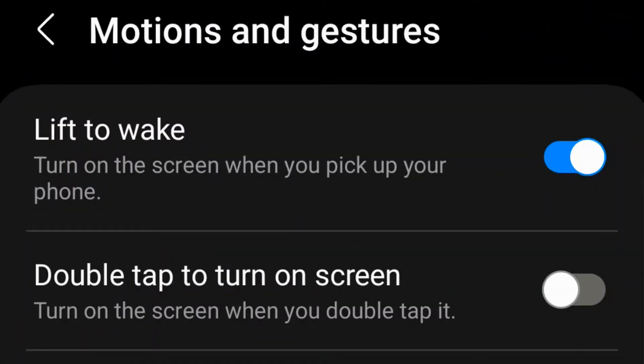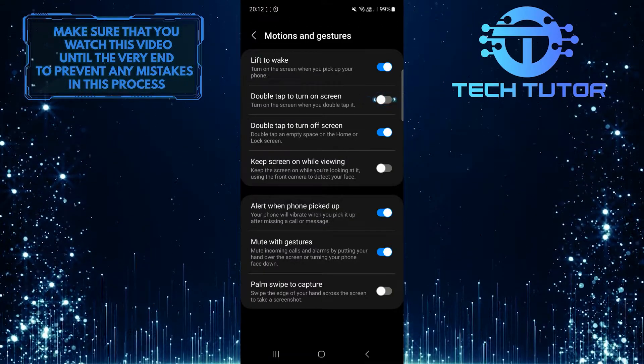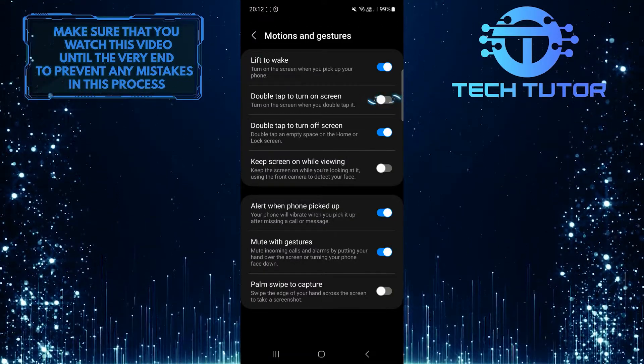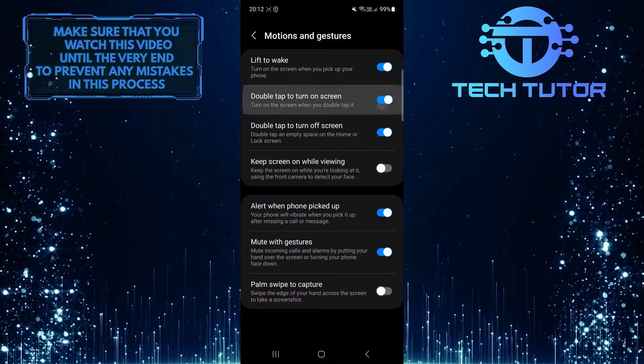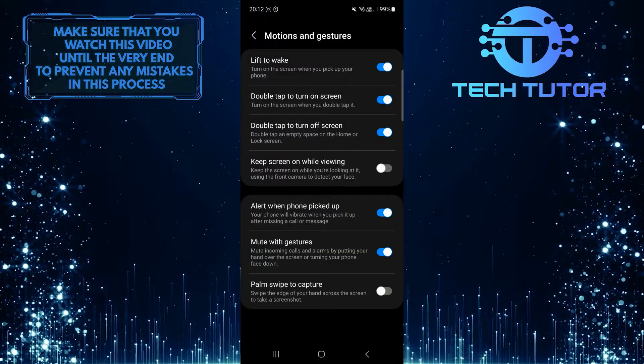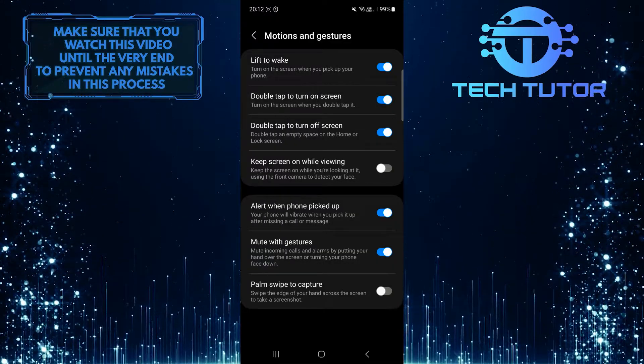Turn on the screen when you double tap it. Go ahead and toggle on this switch. Now you can simply double tap your screen to wake up your Android device.